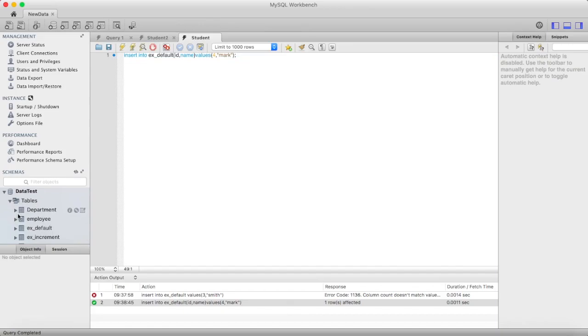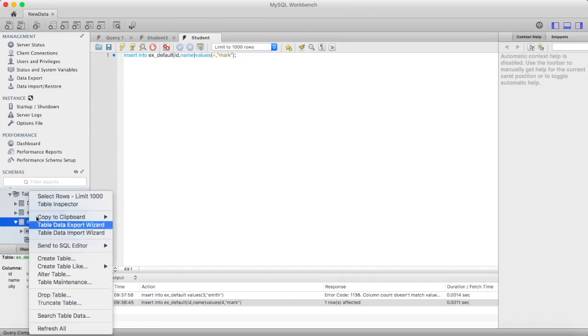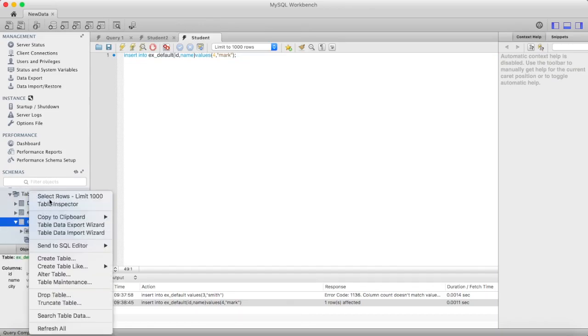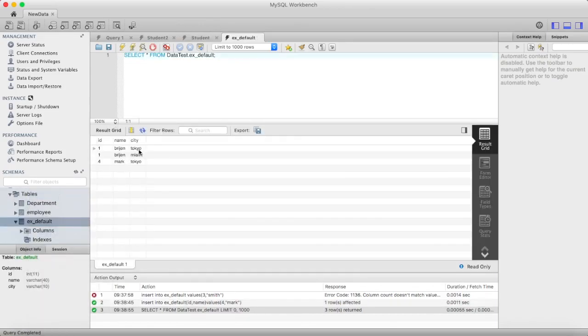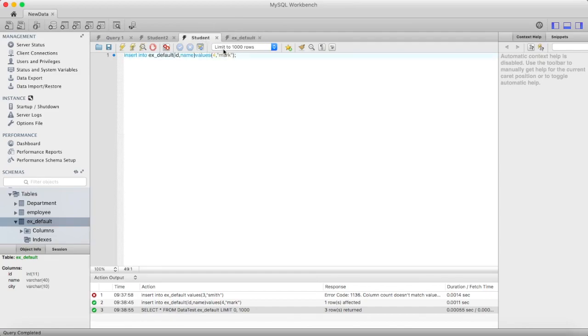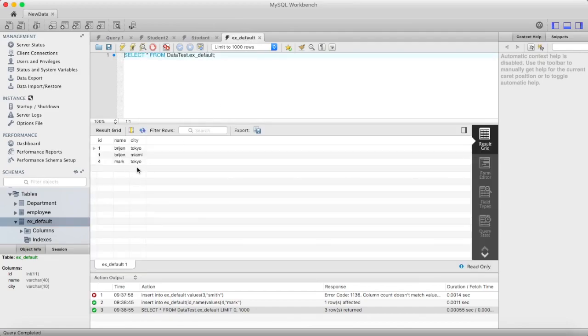We can see the values from here. Right-click on it and select rows. As you can see, we have not specified any values for city and it will take the default value which is Tokyo. So this is how you can use default constraint. Thanks for watching.